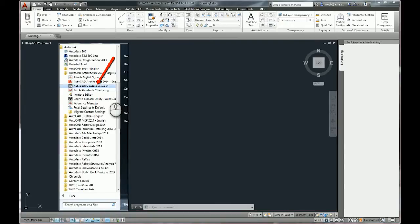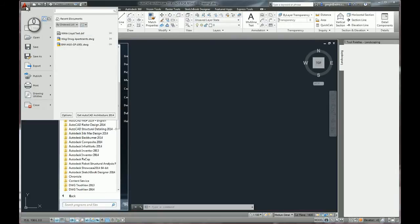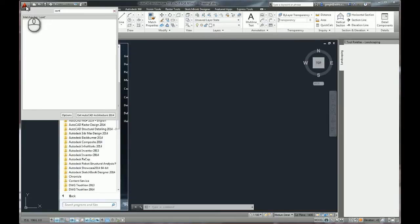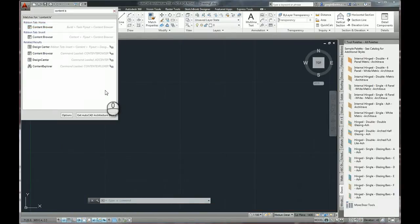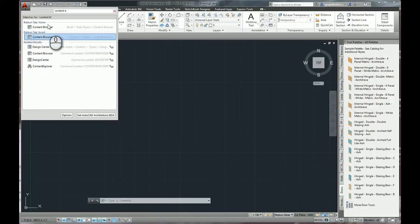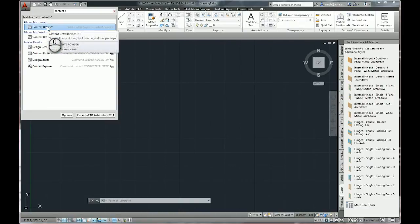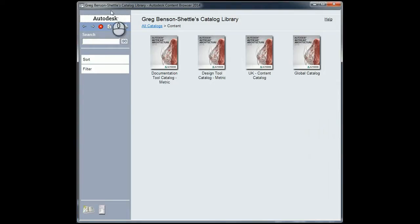The other way, of course, is you can always go to your application area and type in Content Browser, and it's going to come up very easily. There it is—the Content Browser. You can click on it from here and it starts quite happily.